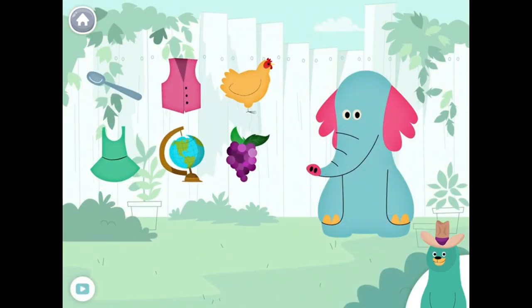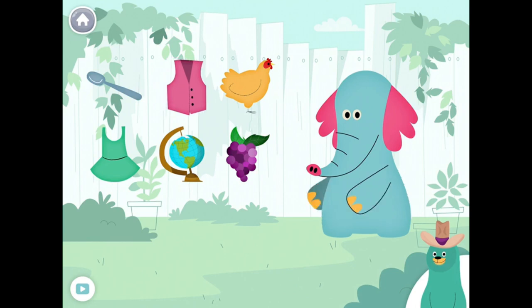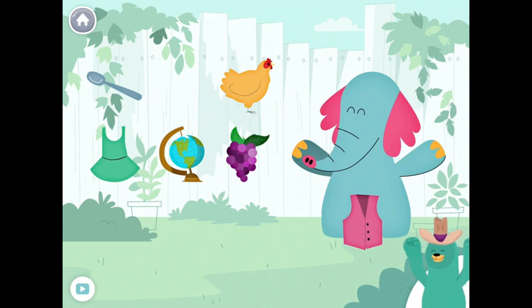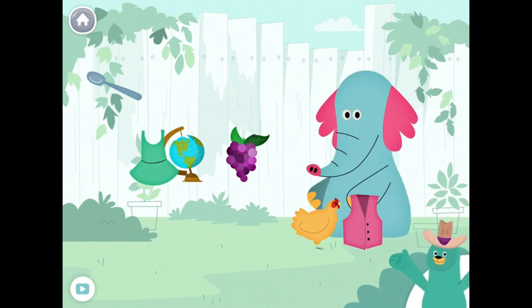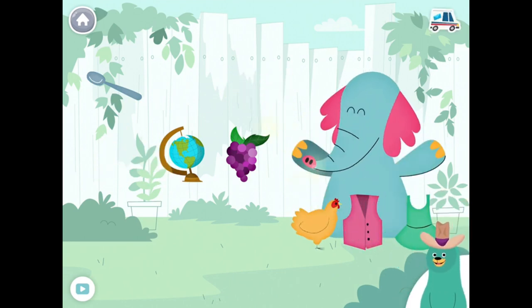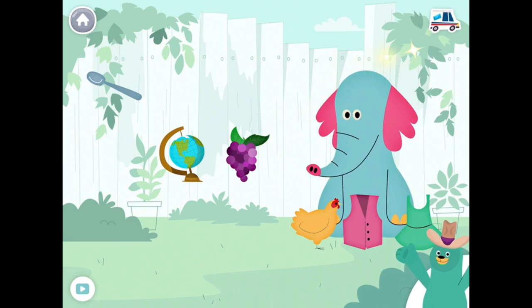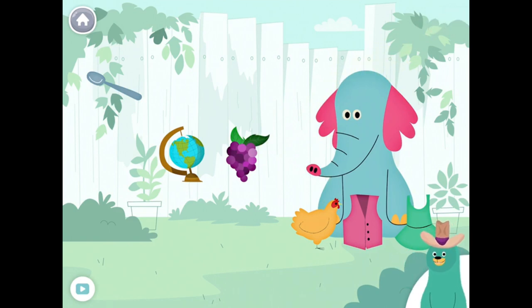Drag the things with the 'IH' sound in the middle to Ollo. Vest. Hen. Dress. Yay! You found the things with the 'IH' sound in the middle.